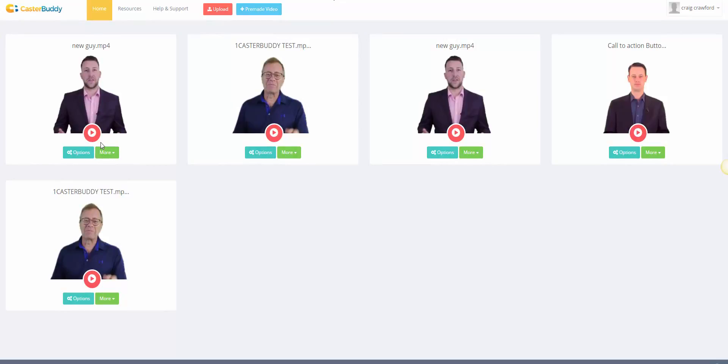So if we hit play now, this will probably take a little bit longer than the other guy because this is the first time it's been uploaded, so the preview has to kind of render and process as far as I'm aware. But it still won't take too long.